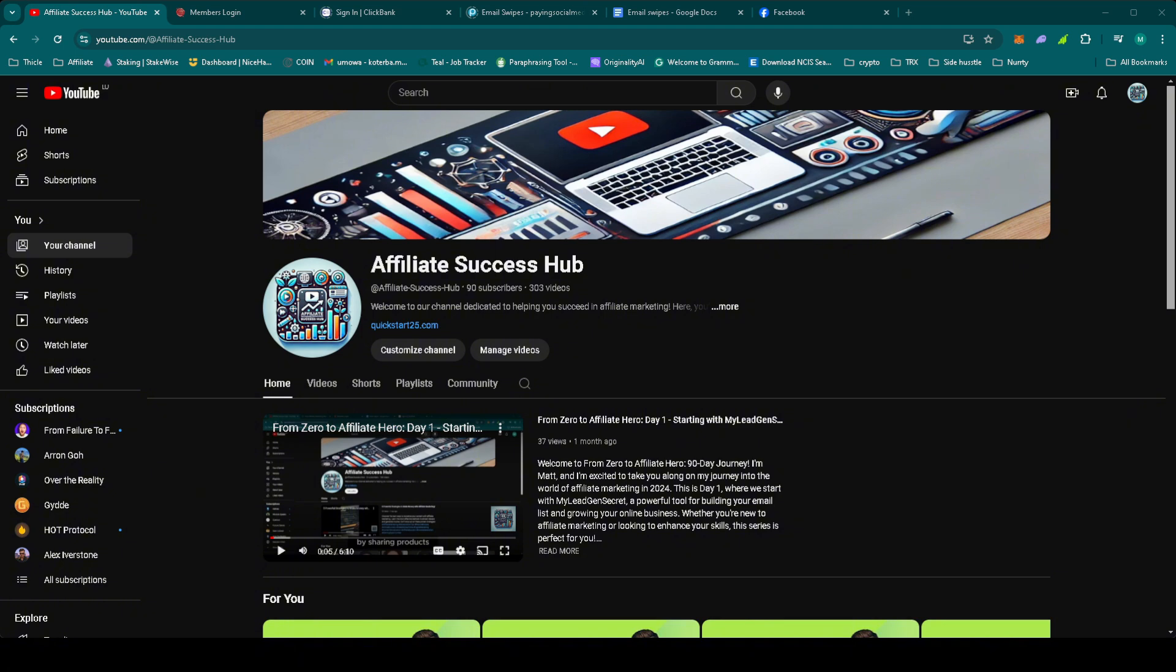We've seen some great engagement and even a sale during this promotion. Today we'll review the stats, set up the final email from this offer, and make sure we finish this promotion on a high note. Let's dive in.